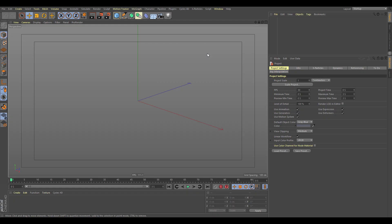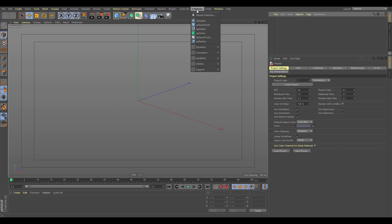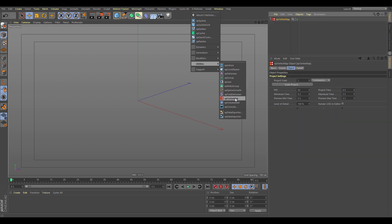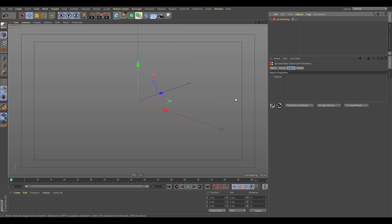In this video we're going to take a look at the XP Vertex Map. I'm going to get this from the X Particles menu under Utilities > XP Vertex Map. The XP Vertex Map has had a complete overhaul and rewrite for the latest update of X Particles.